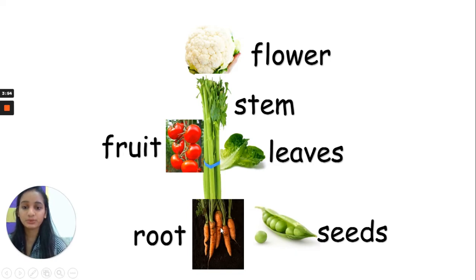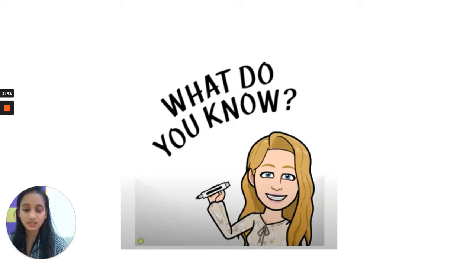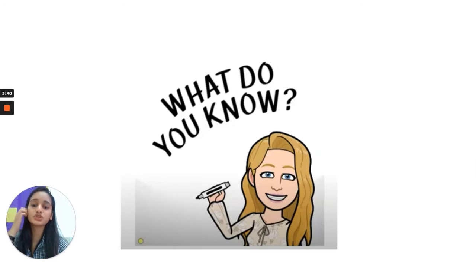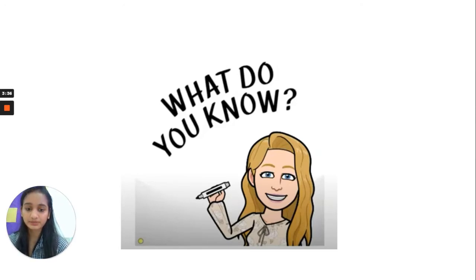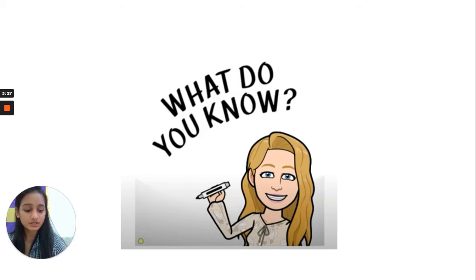So we can see that we use every part of a plant, each differently. Now we're going to check what you know or remember about today's class. I'm going to show you a picture of a vegetable, and you are going to identify what part of a plant it is. Let's look at the first one.